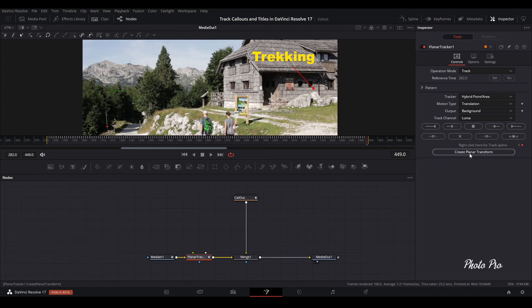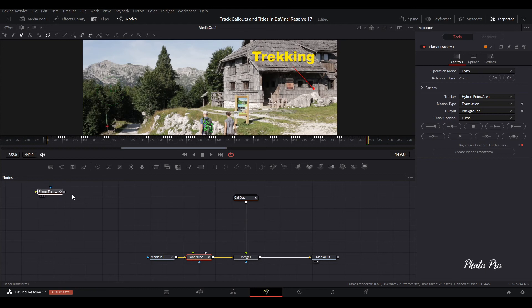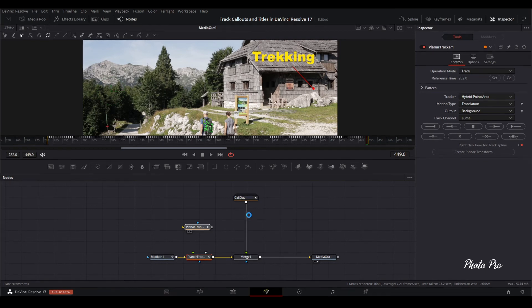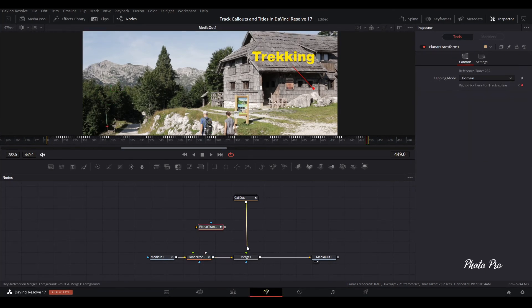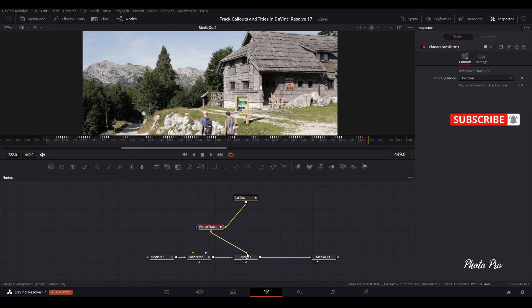Press create planet transform. When we create planet transform all the data that was made during the tracking is inside. We have the information here. What we're going to do next is disconnect callouts from merge, and connect callout to planet transform. And connect planet transform to merge node.